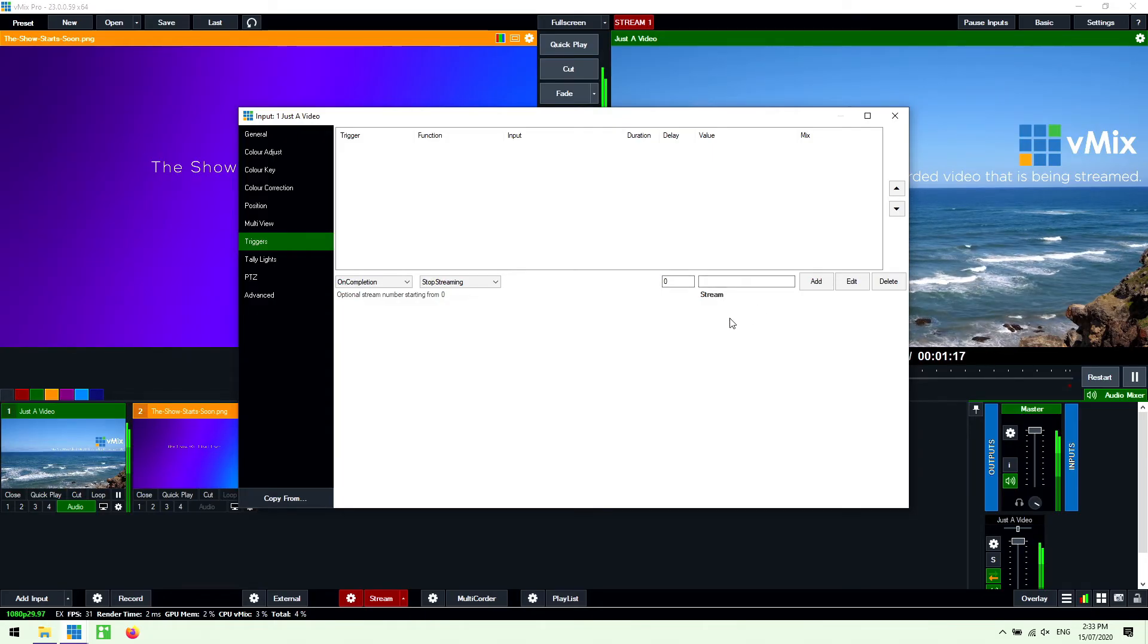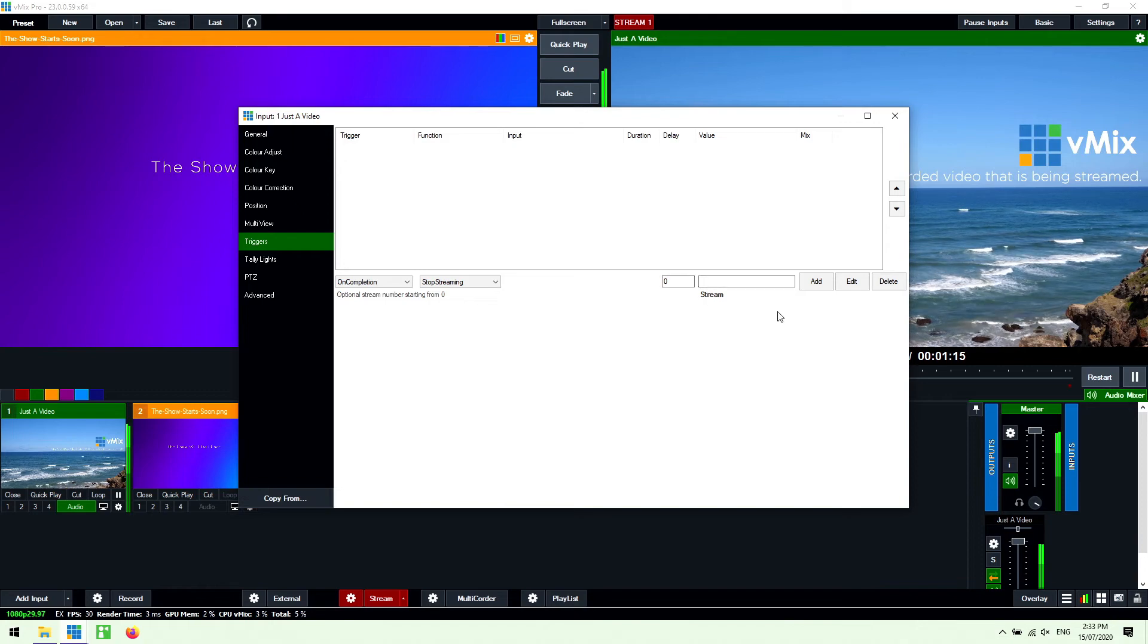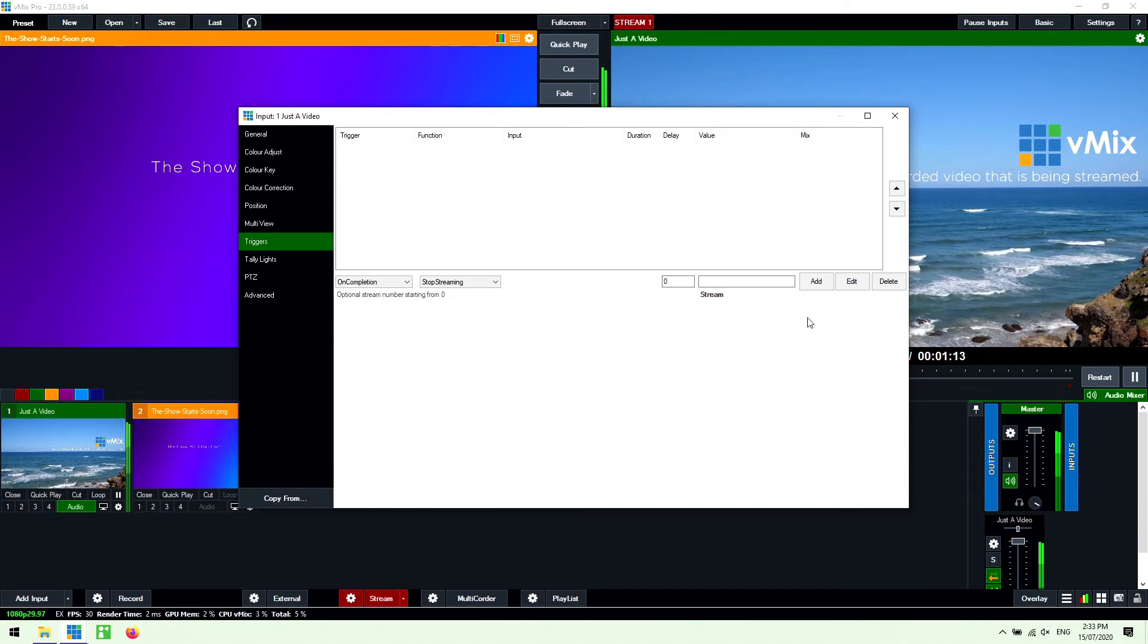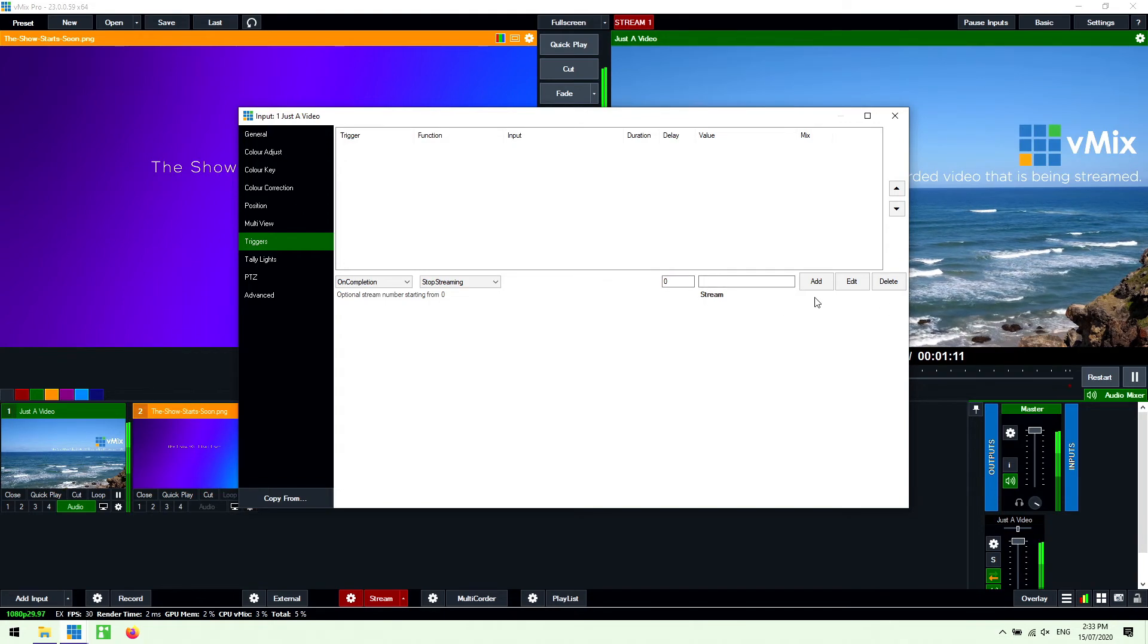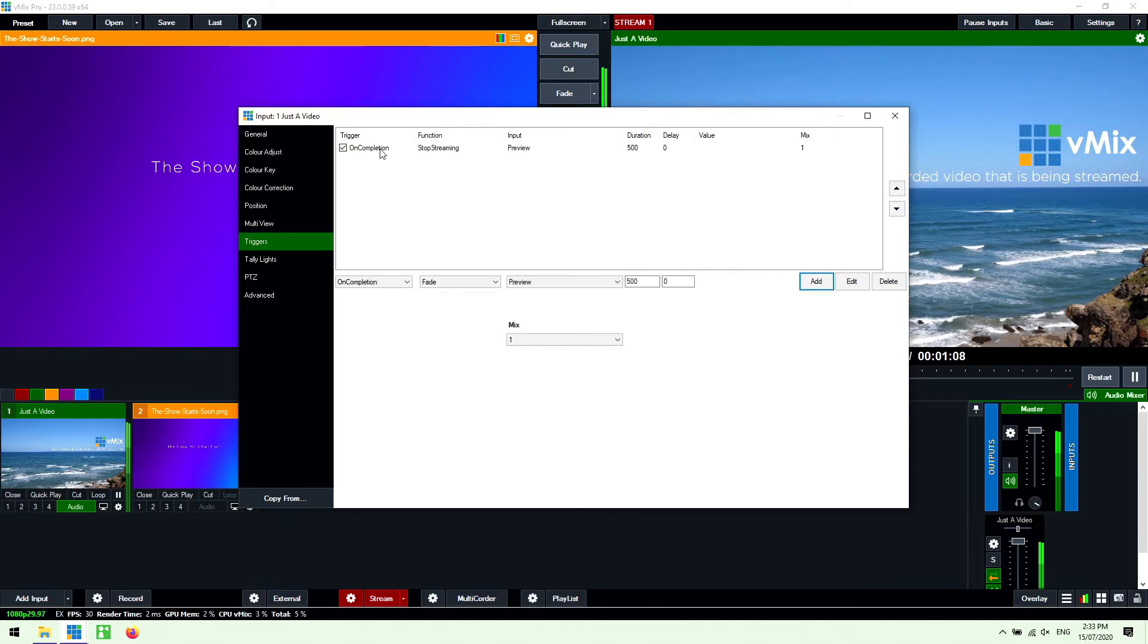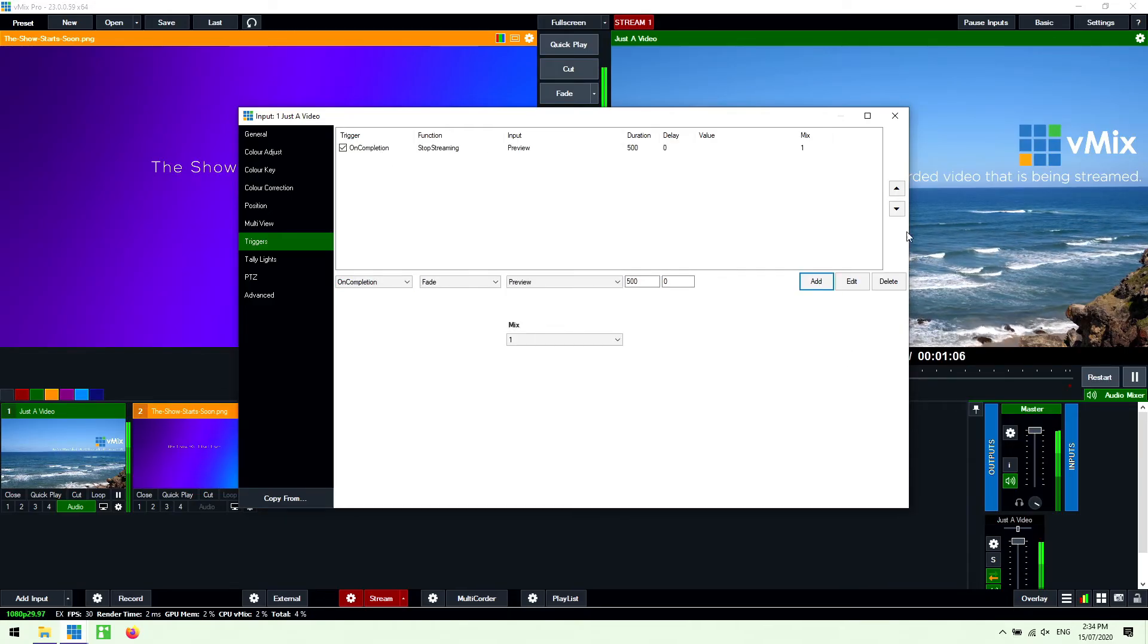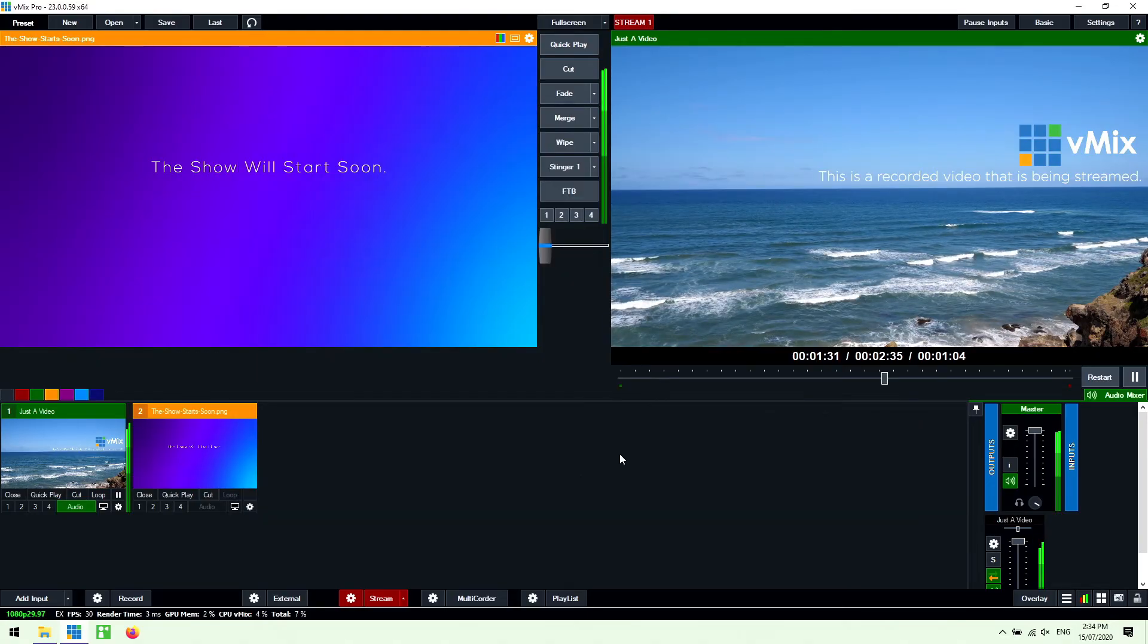Now we don't have multiple streams set up here so we're just going to leave this blank. If you wanted to stop it on stream 2 or stream 3 you could set that up here and follow the instructions in our knowledge base if you need more information about that. Okay so I'm going to click add and so now we've got on completion stop streaming.